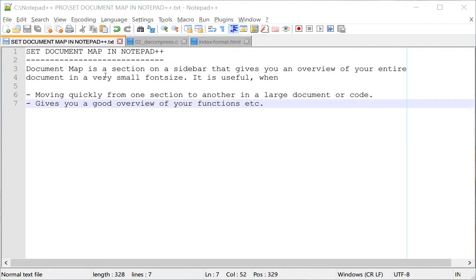What is a document map? A document map is a section, usually on your sidebar, that gives you an overview of your entire document in a very small font size. It is often useful to move from one section to another section of your document or your code, and it can also give a good overview of the entire document.